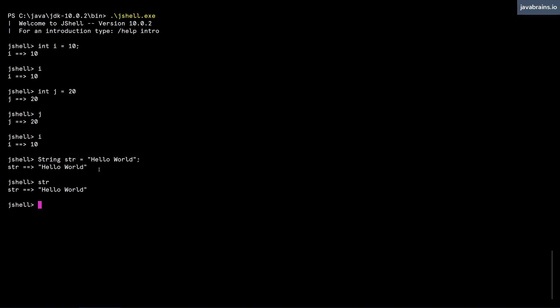Another cool thing about JShell is it has autocomplete. So let's say I type in s, then I type tab, it fills the available options for me. So I just press tab here. Now here you see, it shows a couple of options. So one is shard, I can type shard and it is going to be a starting point for declaring a new variable of type shard. Or I can type str, which is going to be the string str. Or I can type sun.dart, which is the start of a package name. We'll look at packages later, but it does provide autocomplete options.